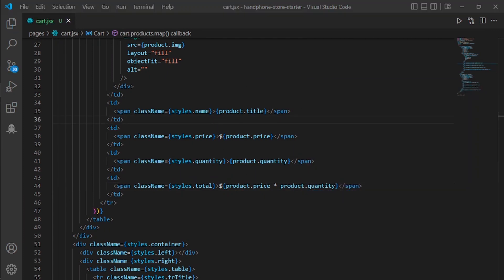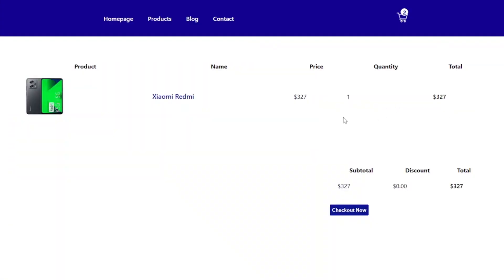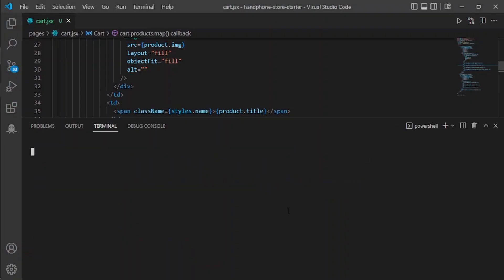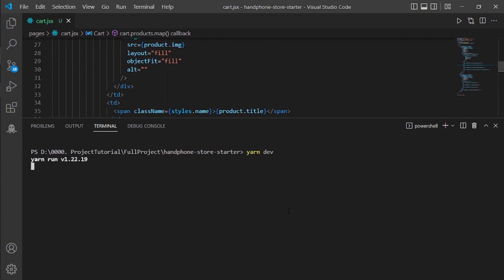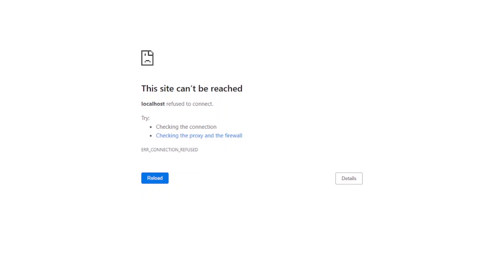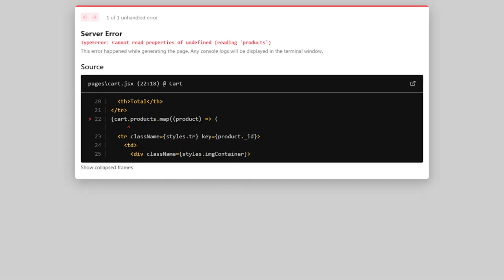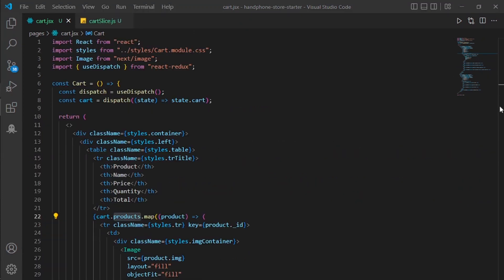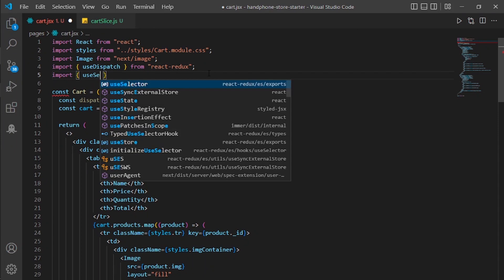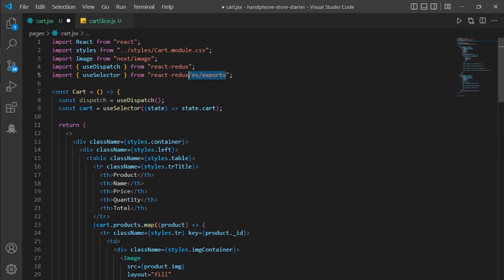Let's see how it looks on the website — refresh. We got some errors. I found the problem: I should use useSelector. I'll import useSelector from react-redux.